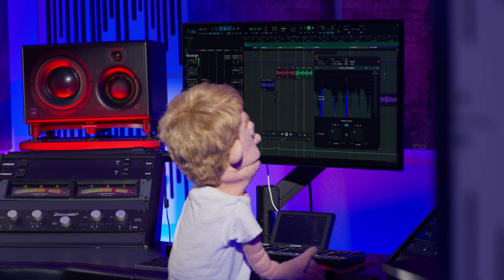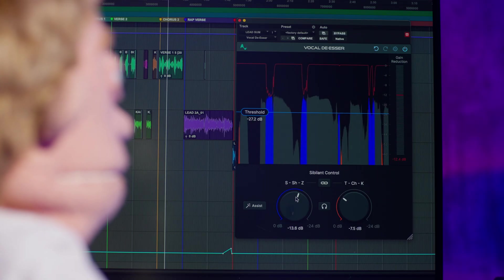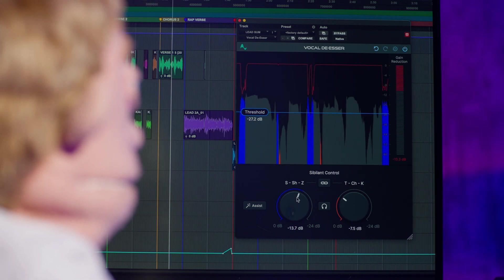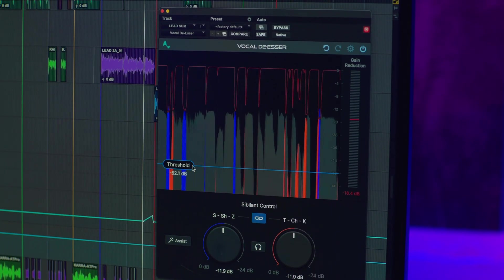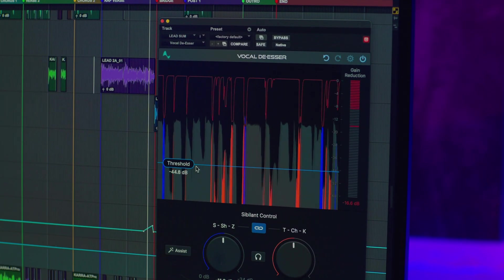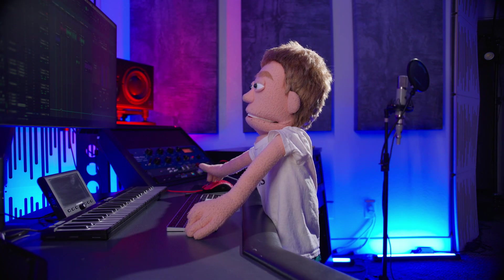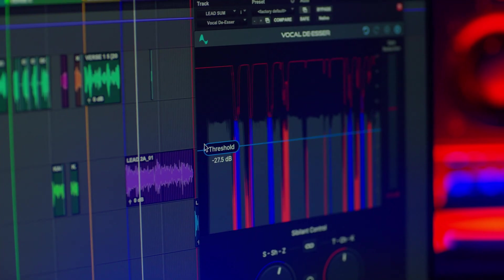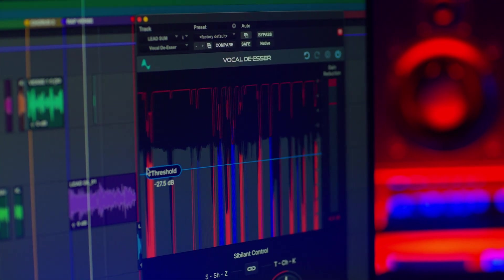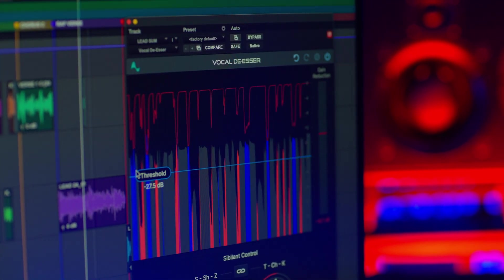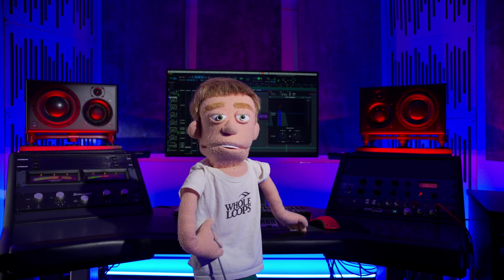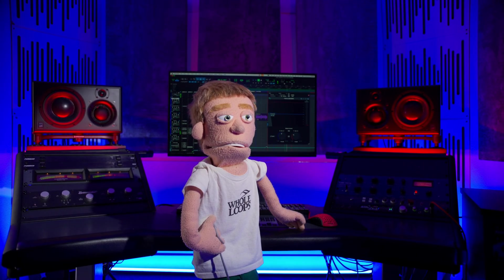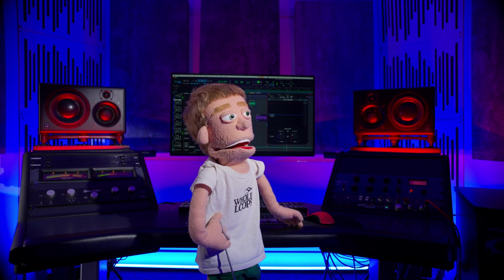So there you have a first look at Auto-Tune's new AI-powered vocal de-esser. This really does take all the challenging guesswork out of de-essing and just help you dial in the perfect settings instantly without worrying about frequencies. Let it interpret the content of my vocal and adjust it accordingly. If you want to learn more about the new vocal de-esser by Auto-Tune, I'll include links in the description below and catch you guys next time in another video.